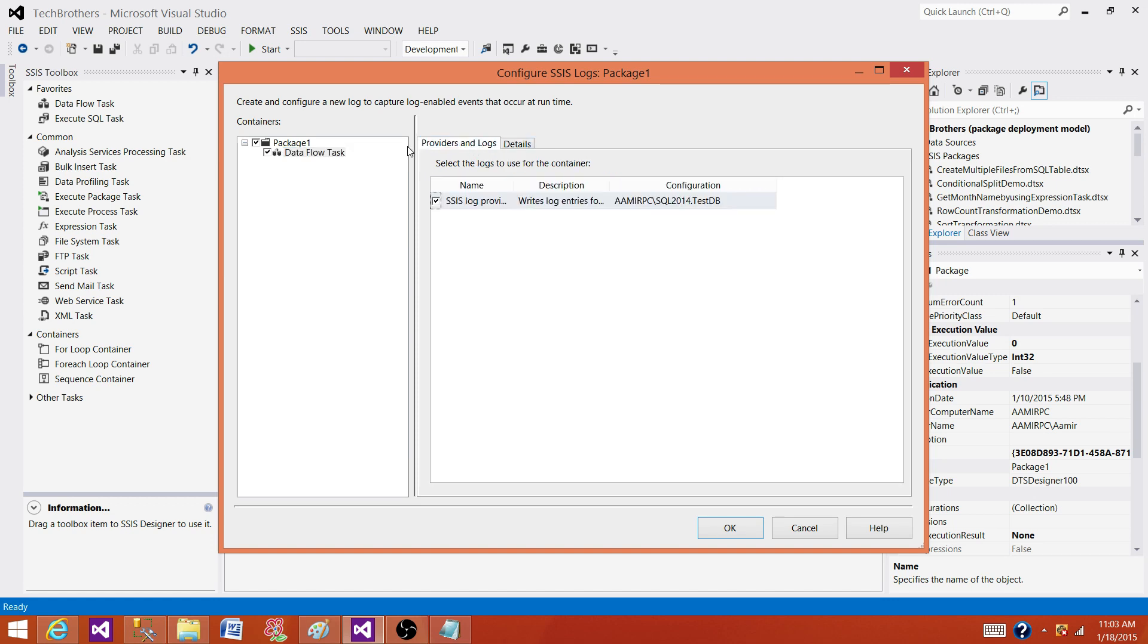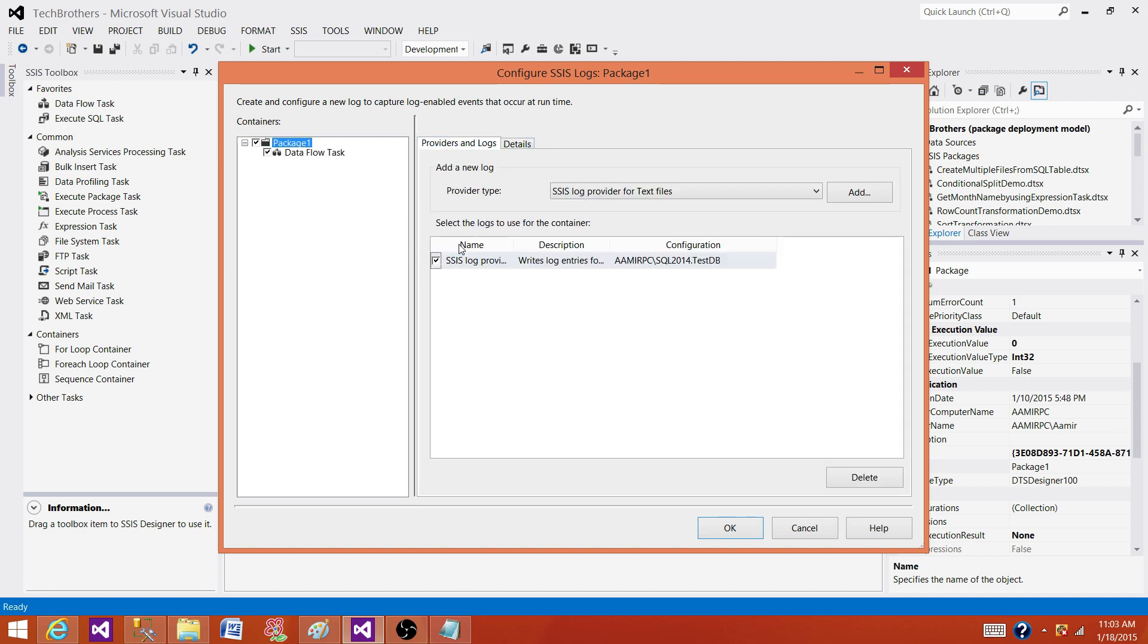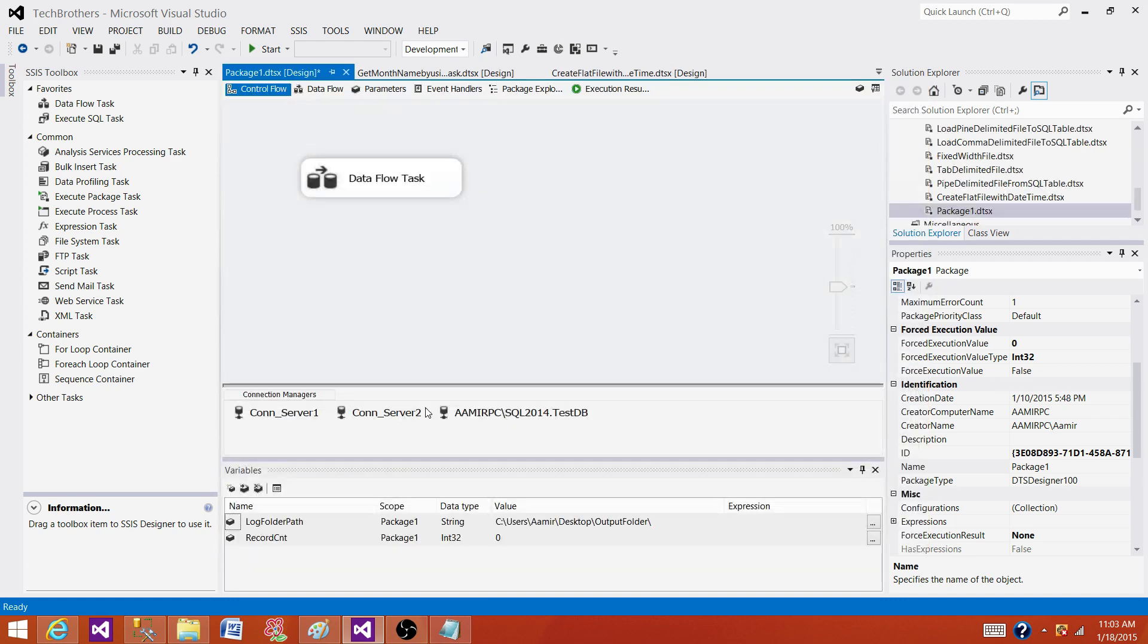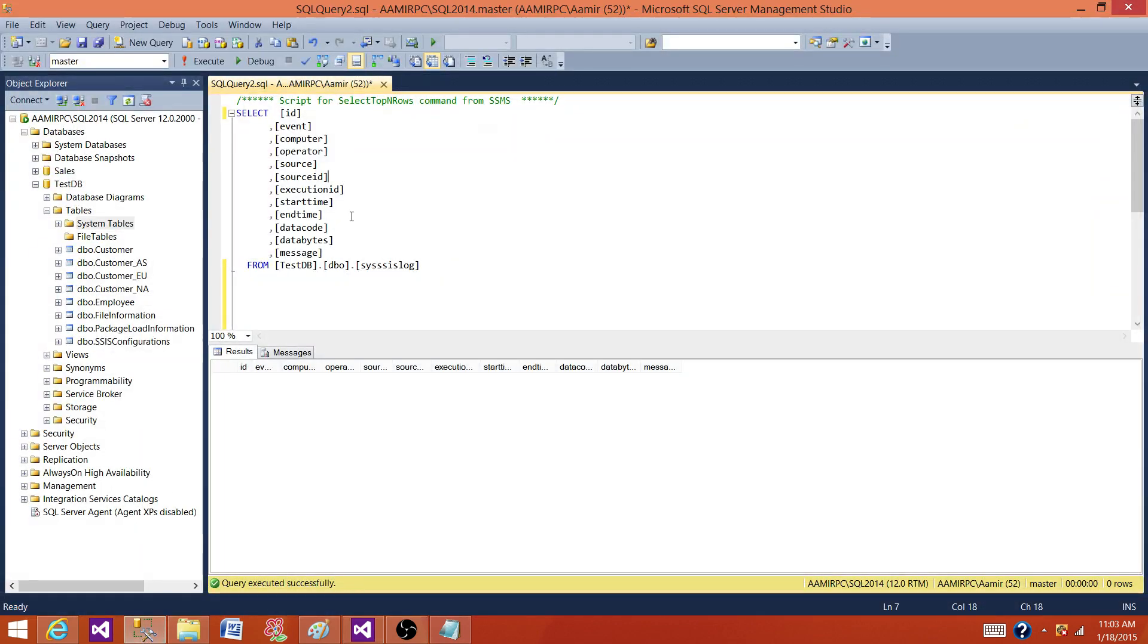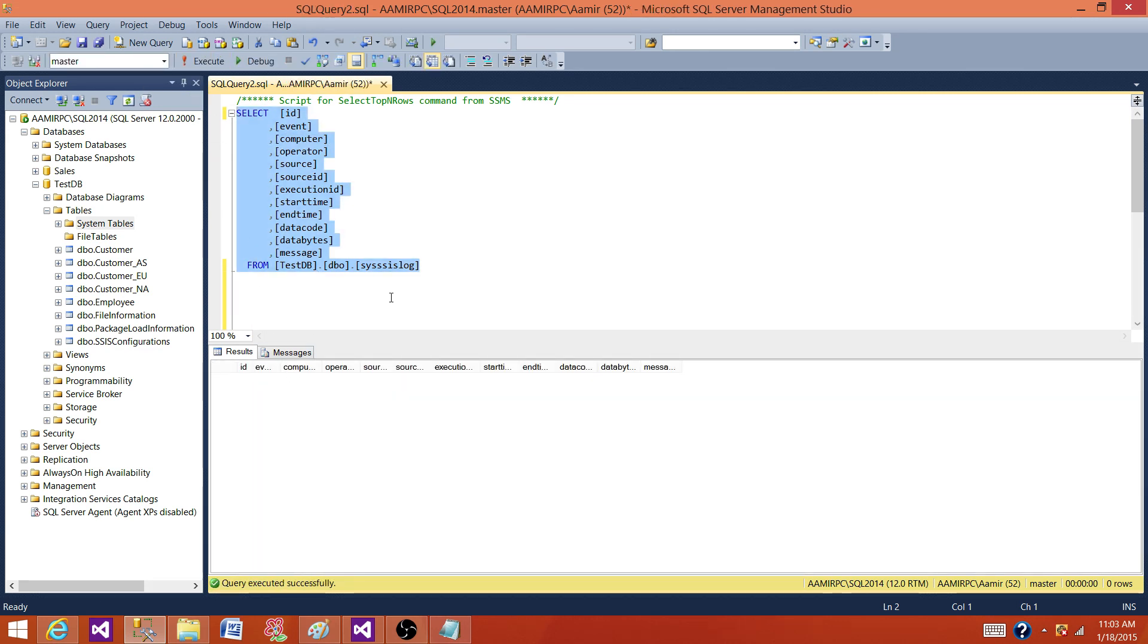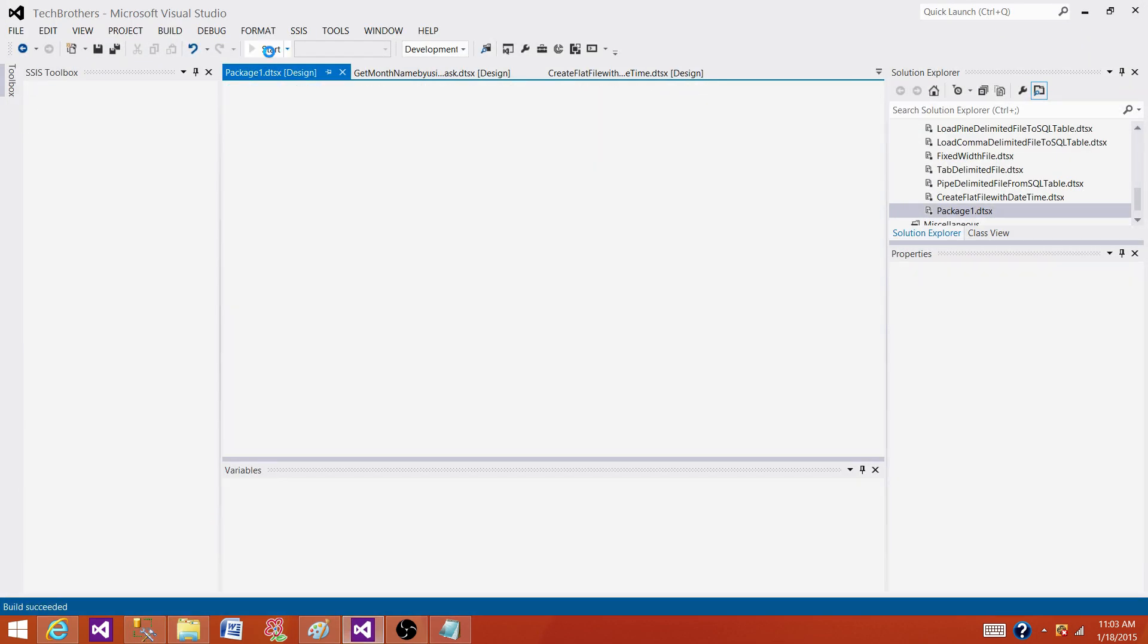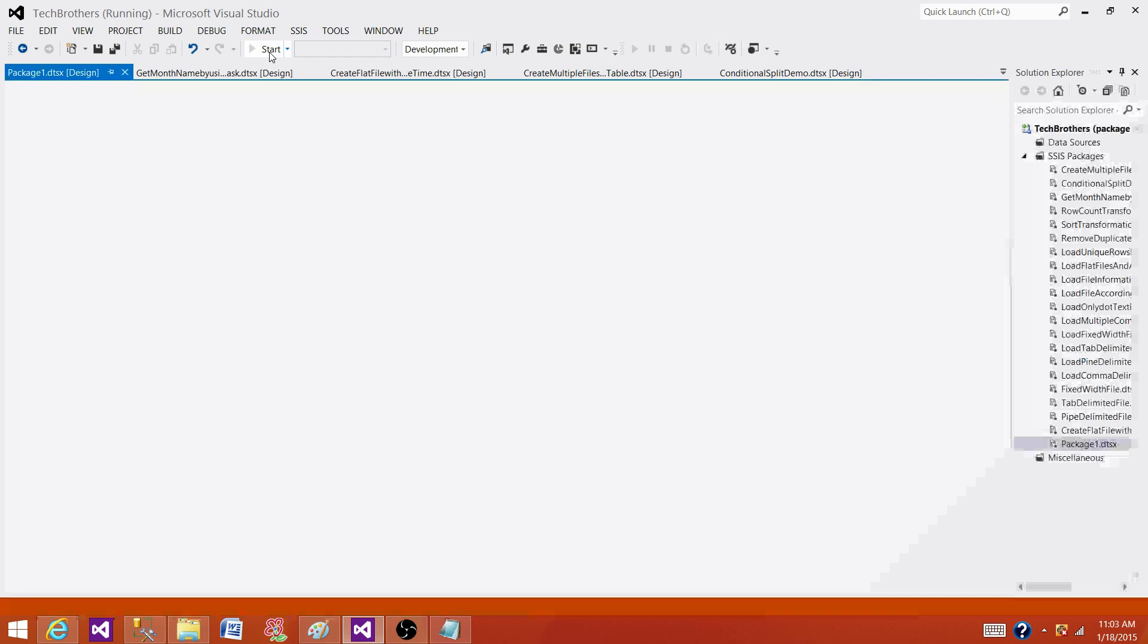The last part, what we have here, that's where you have defined or given the database connection manager where you want to write the information. The information will be written into sysssis log table in that database. Right now what I have, this is the table in our test database and that's where information will be written. Now you see that I don't have any record. I'm going to run the package and then come back and relate the things and show you the information in that table.